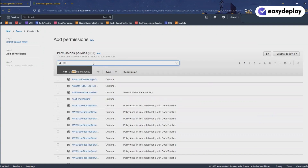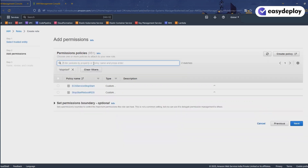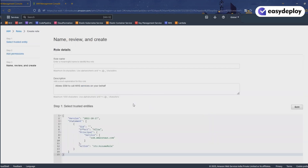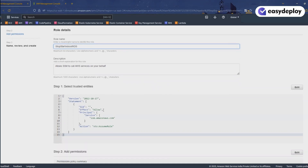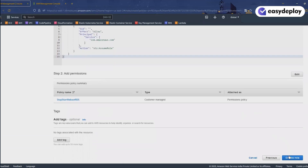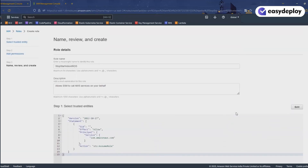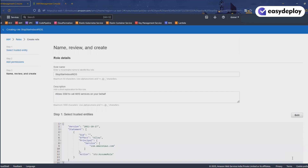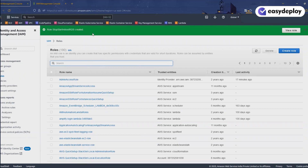Go back to the Create Role section and refresh. Search for 'stop-start' and you can see our policy listed here. Select the policy and click Next. For the role name, you can use the same name as the policy. Verify all the details and click Create Role. Our role is successfully created.